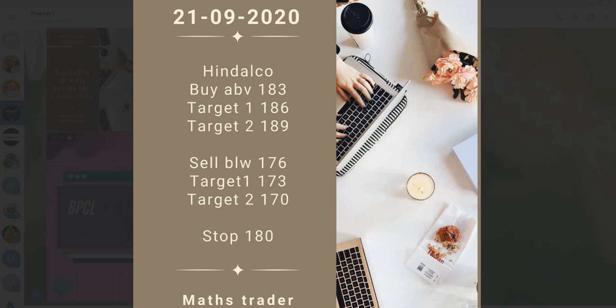Hindalco: buy above 183. Targets 186 and 189. Sell below 176. Targets 173 and 170. Stop loss 180.